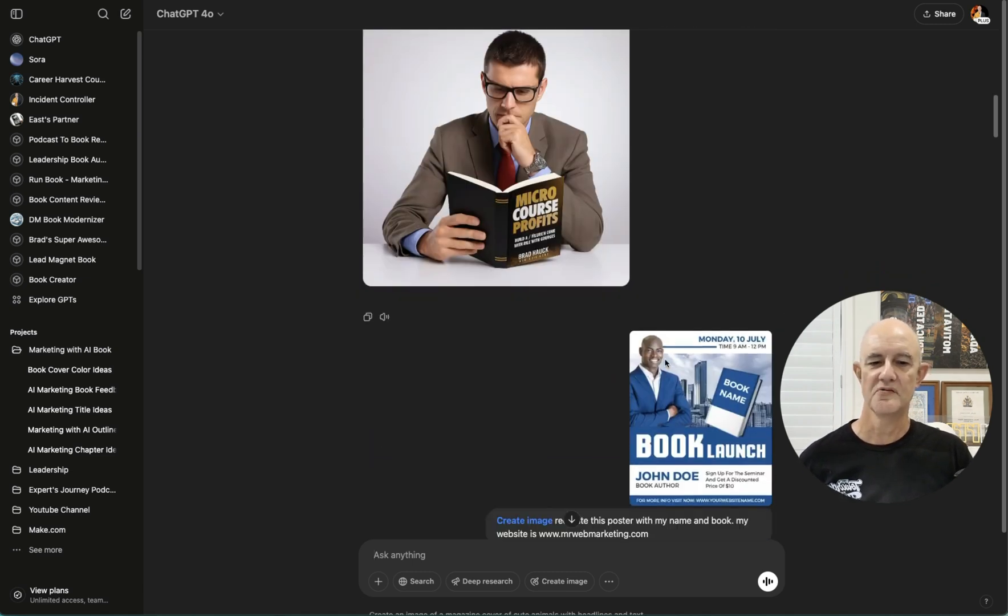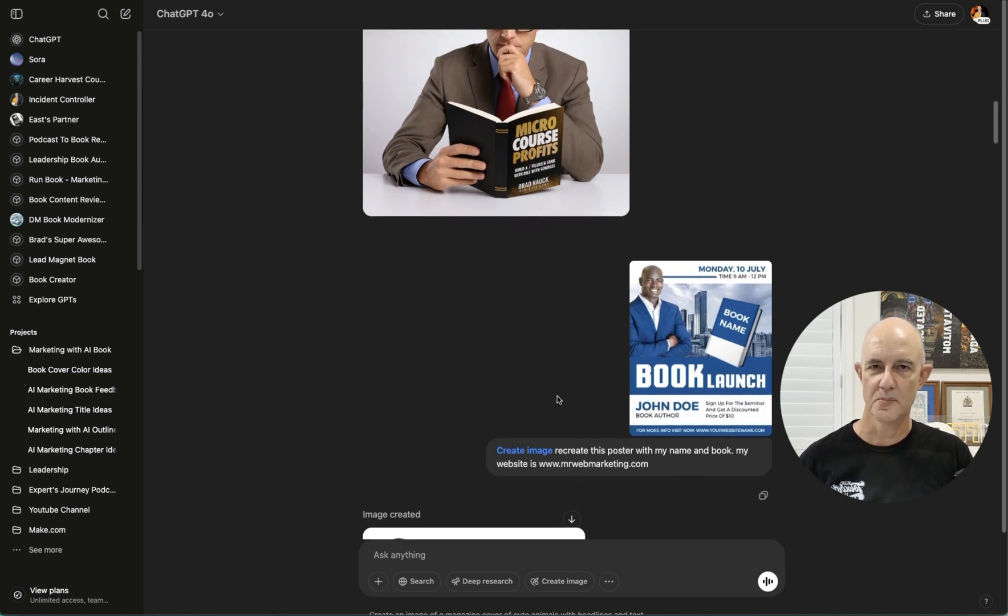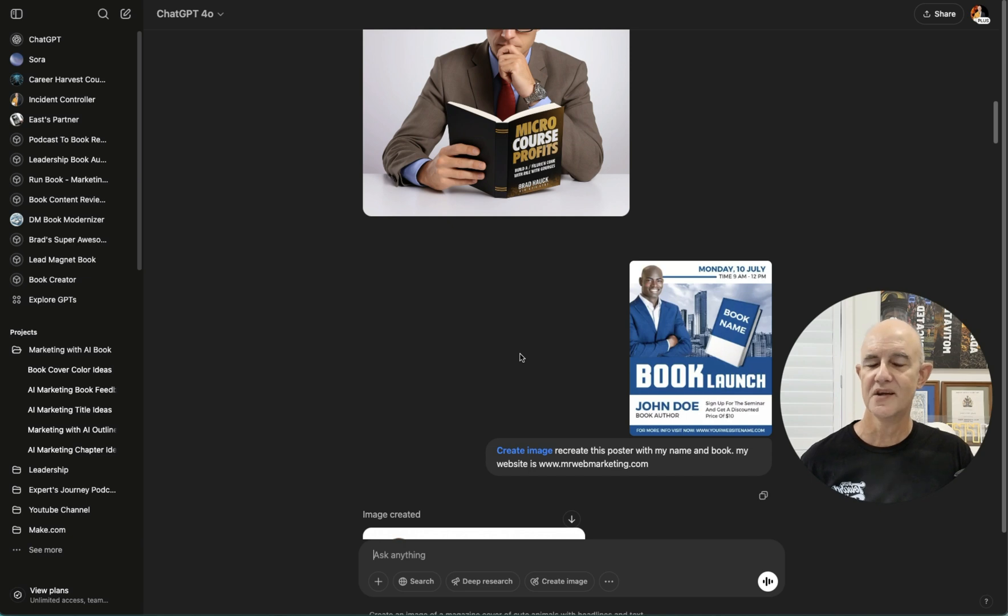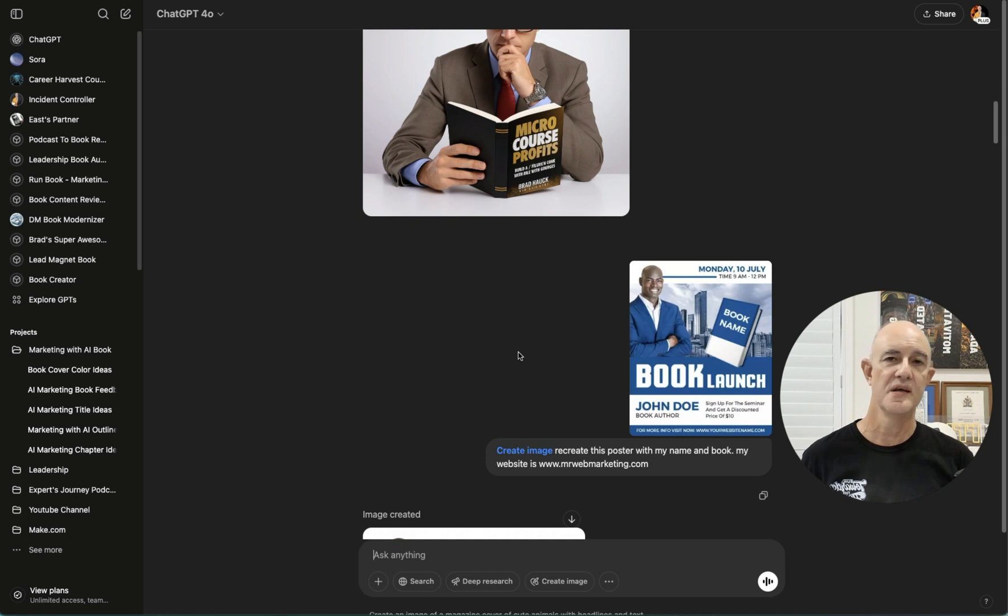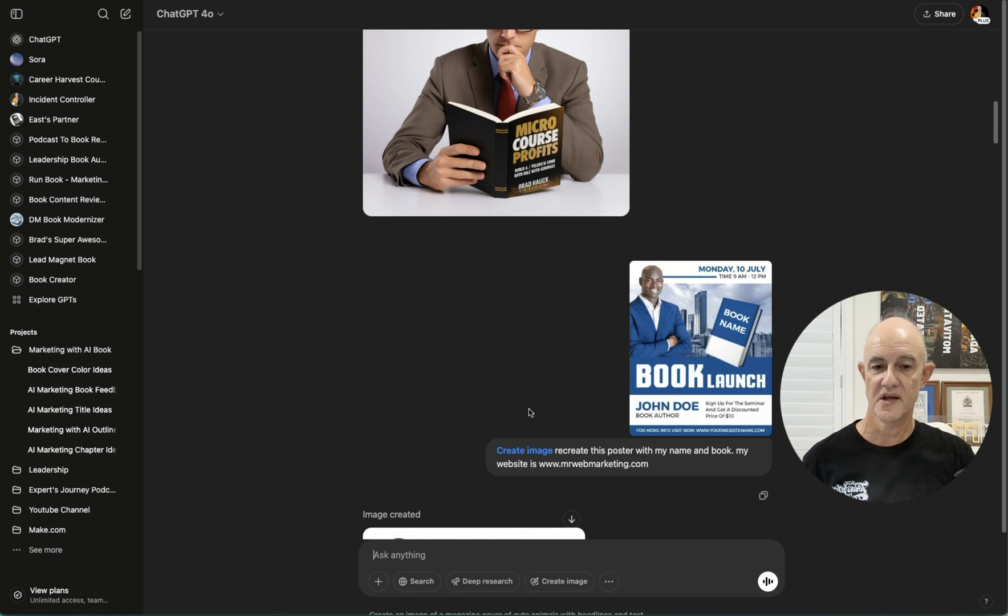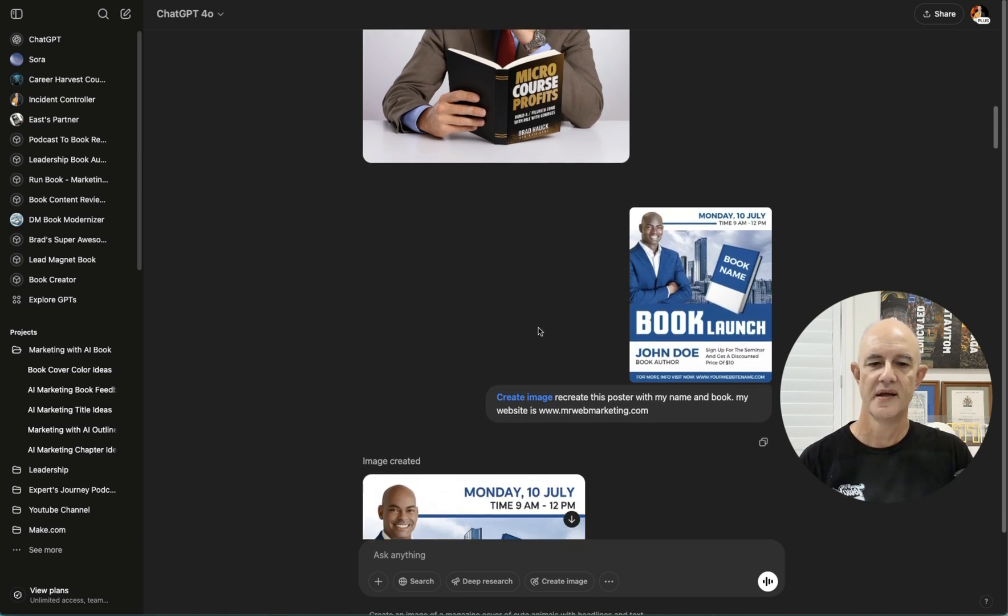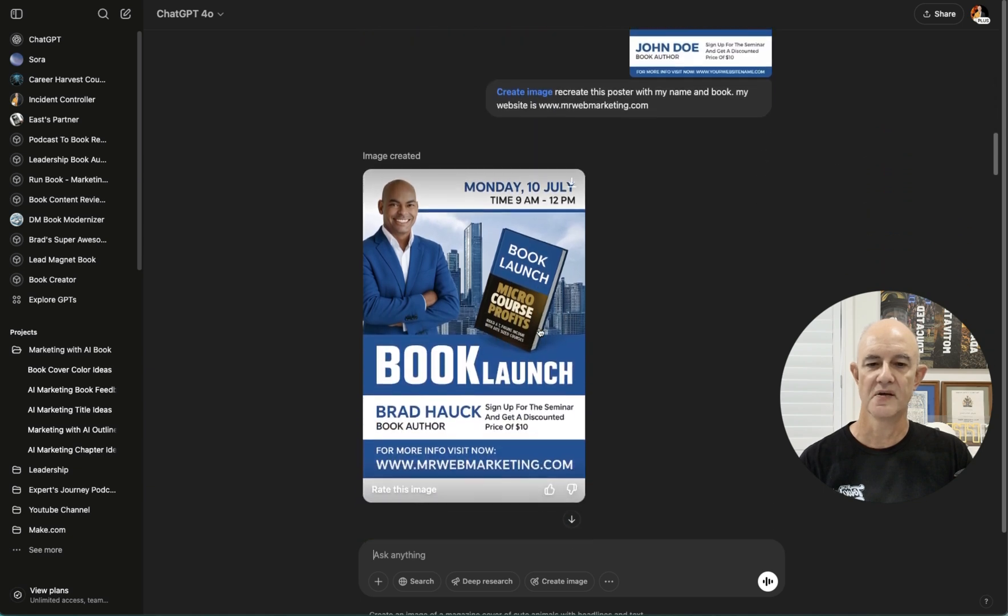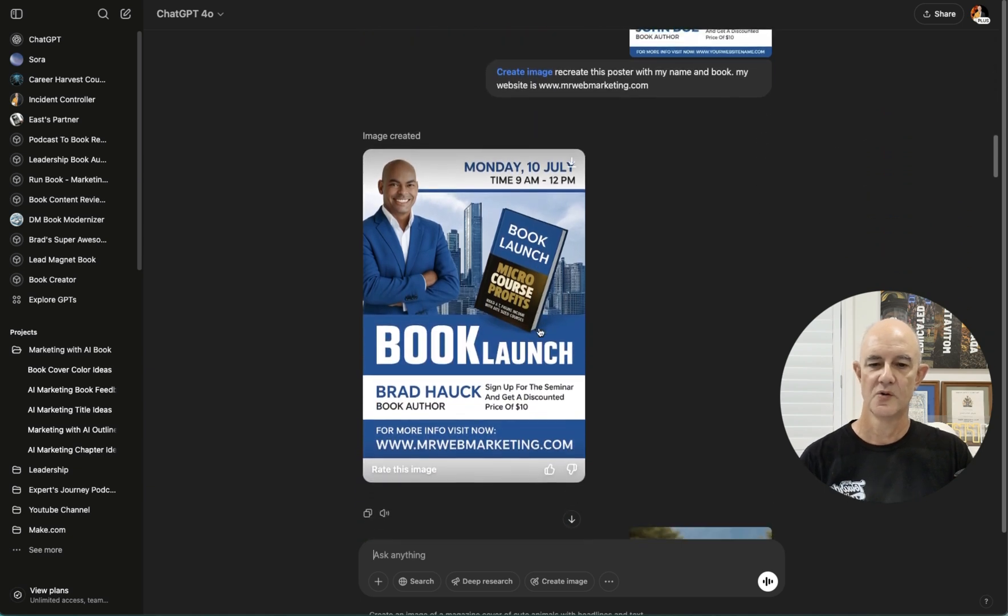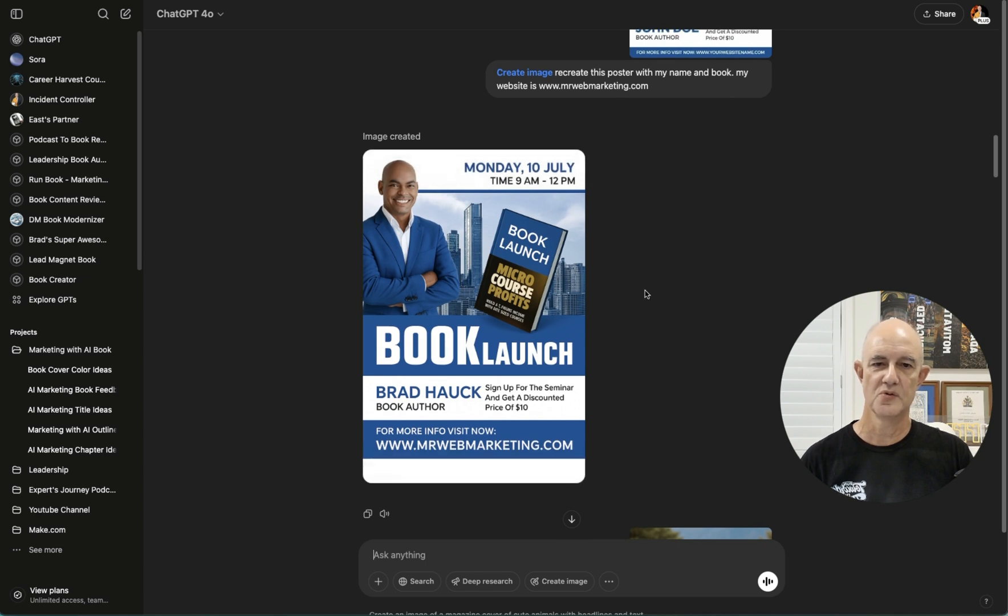So I found a blank book launch type poster. And I thought, can I recreate this poster by combining it with my images that I've already uploaded? So I choose to create image and I write, recreate this poster with my name and book. My website is mrwebmarketing.com, which is my website. And we got this back, which isn't perfect because you can see the cover's only halfway and it says book launch.